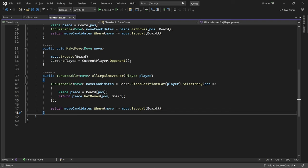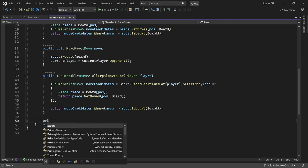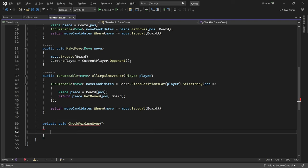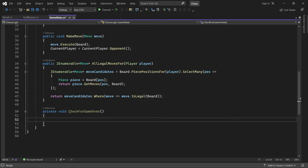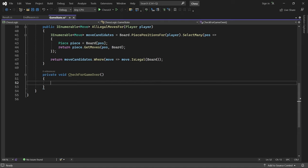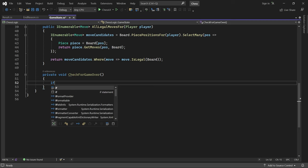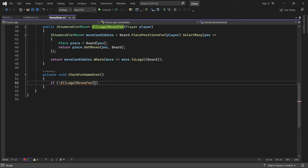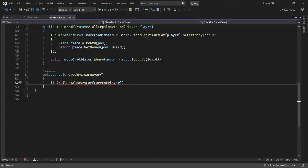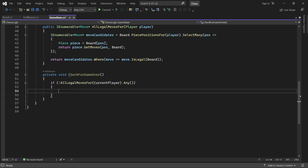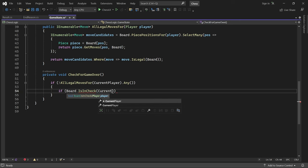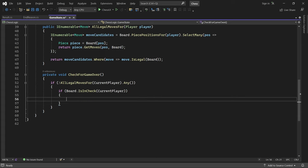At this point, we can write a method called checkForGameOver. It will be called at the end of every turn after the current player has been switched. If the new player does not have any legal moves, then the game is certainly over. But is it a checkmate or a stalemate? If the current player is in check, then he is checkmated and the other player has won.